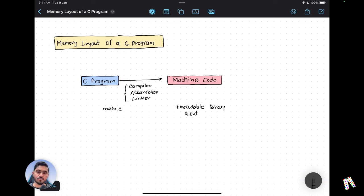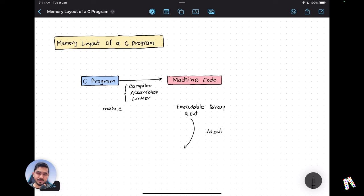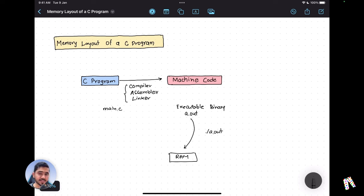When you want to execute this program, you typically load it into memory. When you execute a.out, the operating system loads that executable binary into your RAM. While loading that binary into RAM, it segregates your entire binary into five different memory segments.